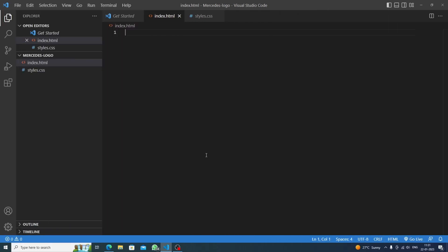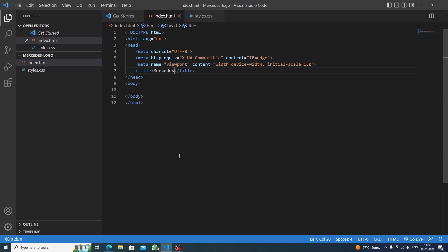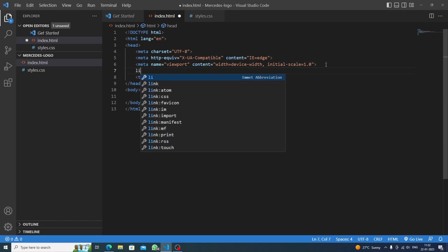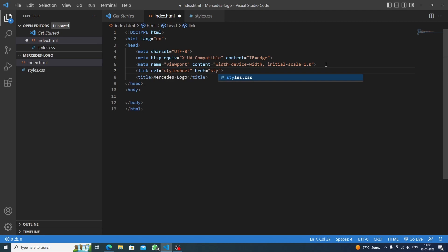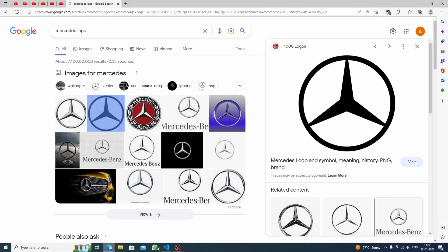Hello everyone, welcome to Code Arena. Today we are going to make the Mercedes logo with HTML and CSS. First I will create the boilerplate HTML, give the title 'Mercedes Logo', and then link to styles.css.